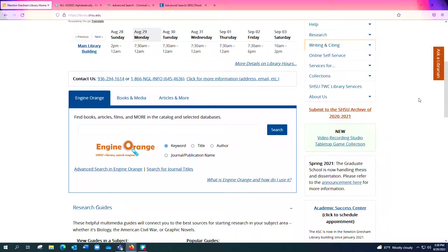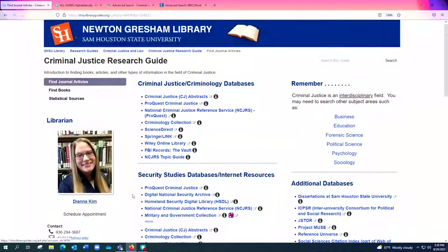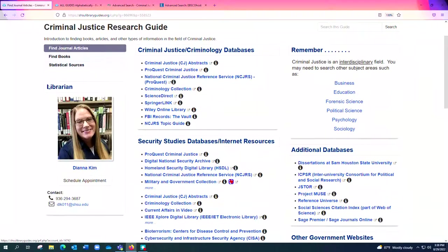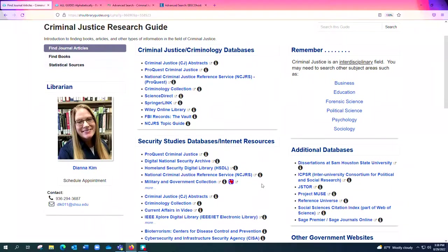So if you have any questions for me, definitely reach out. You can get my contact information again by going to this Articles and More tab and clicking on Criminal Justice, and you'll see my contact information here. You can definitely give me a call or email me or even schedule an appointment if you'd like to schedule some time with me. All right, thank you very much. Have a good day everybody. Bye bye.